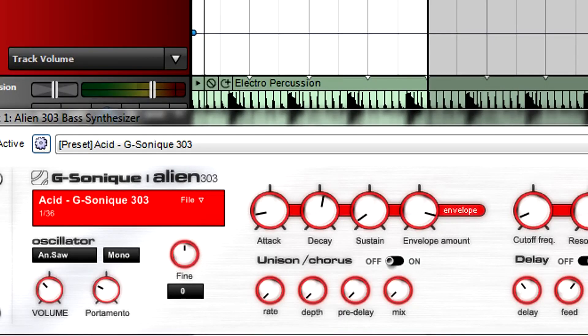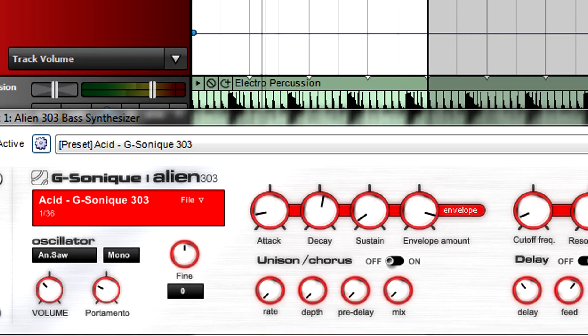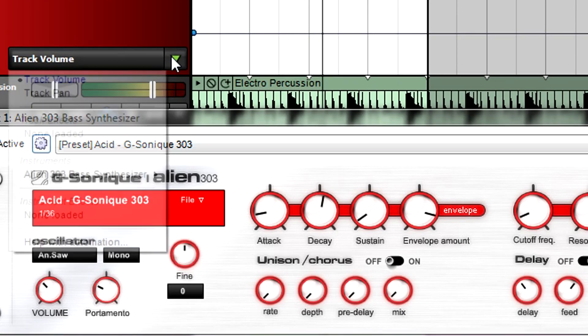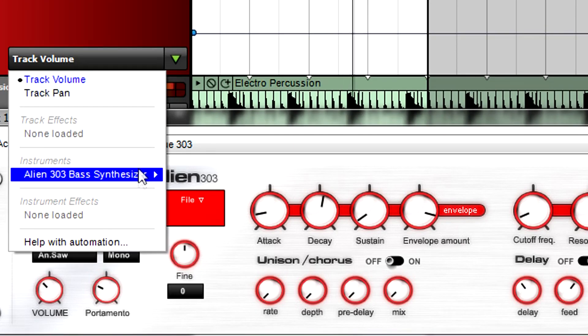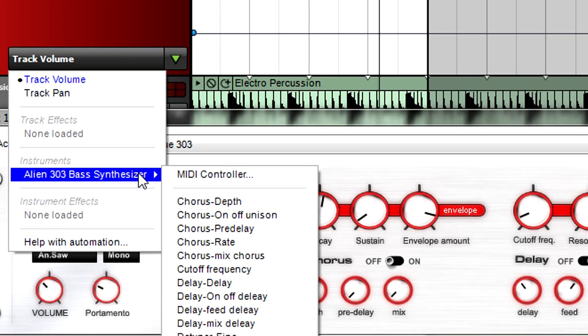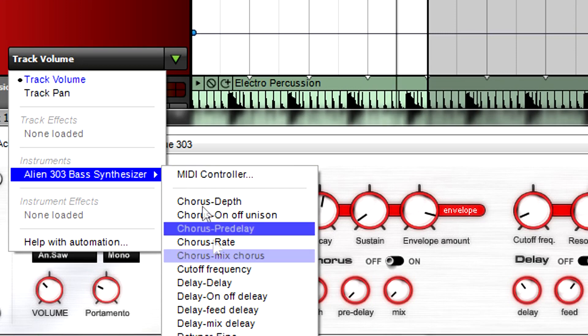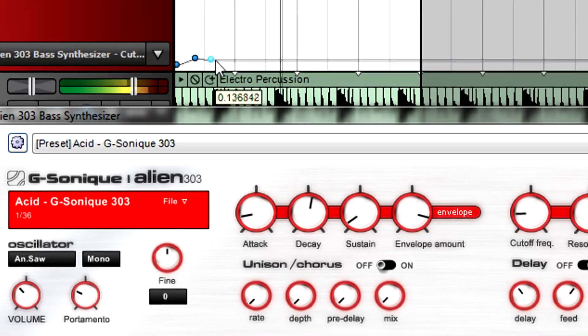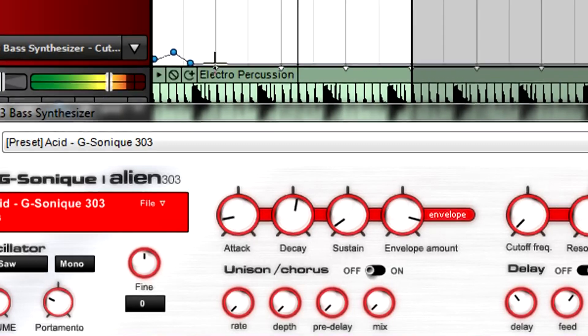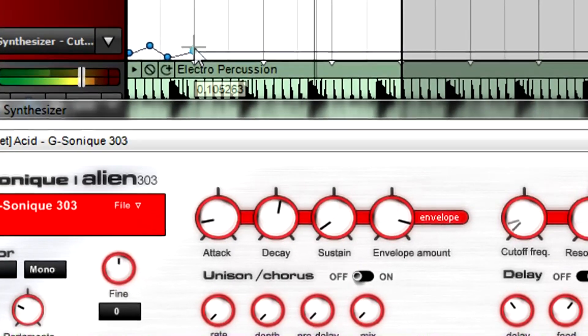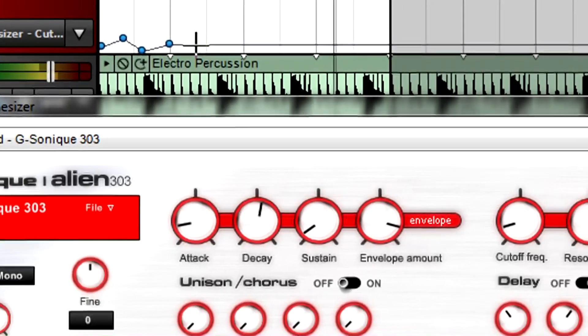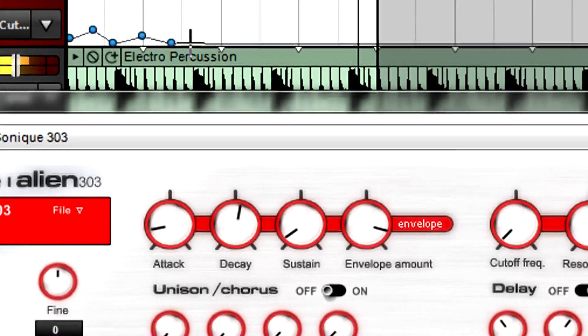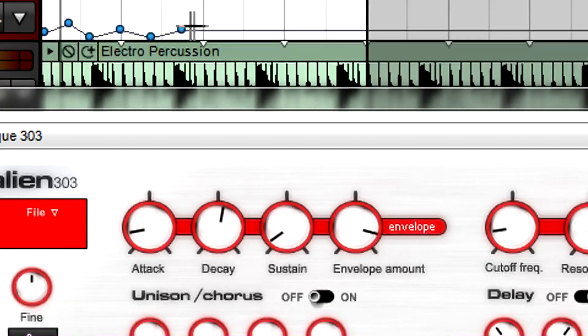Virtual instrument parameters work similarly to effects. Choose the parameter you want to automate, create the automation curve, and as with effects, you'll hear the changes as well as see the automation data control the associated instrument parameter.